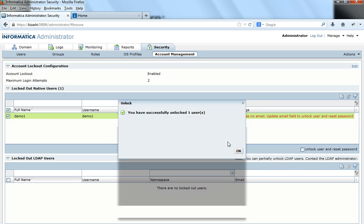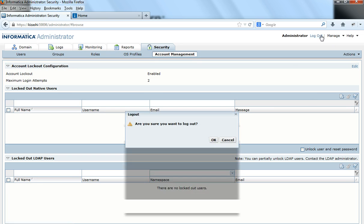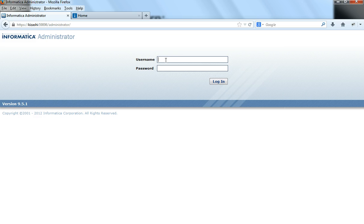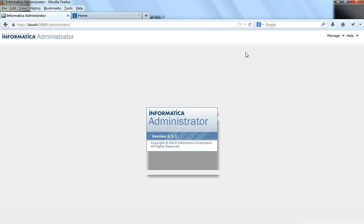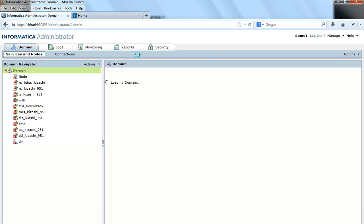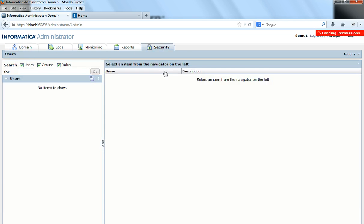It asks 'Are you sure?' and we confirm yes. It says you have successfully unlocked one user. Now I log out and log in as demo1 — the user can log in to the admin console because the account is unlocked.